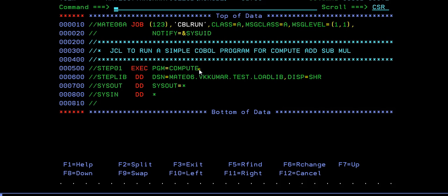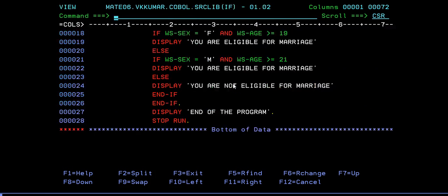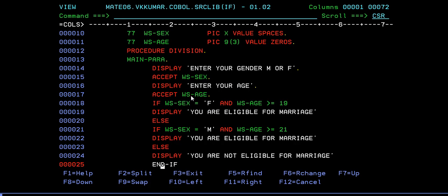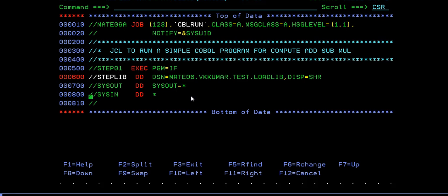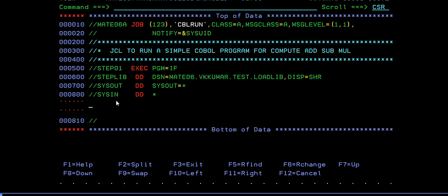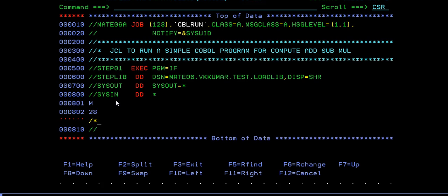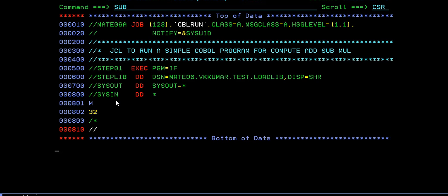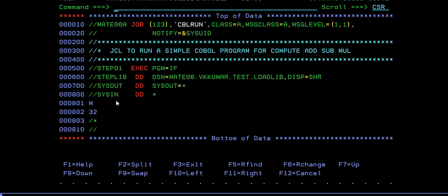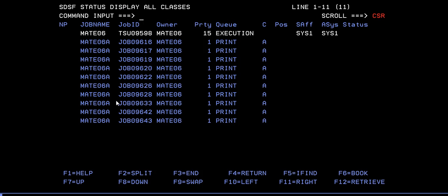To run, update the JCL. Since the program has terminal input and output commands, I need to use the input override. The two input values are: sex - I'm entering 'M' for male, and age - I'll enter 32. I'll submit it and check whether both conditions are working. I entered gender as male and age as 32.